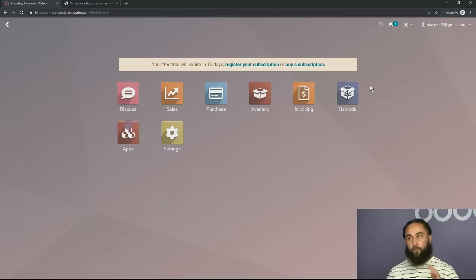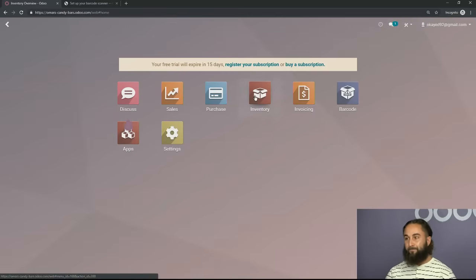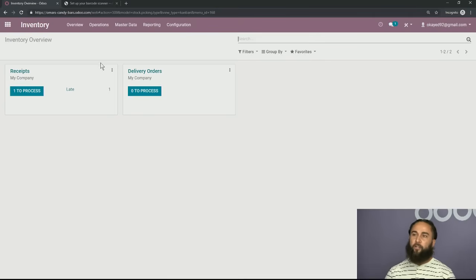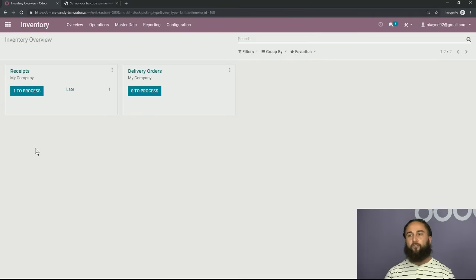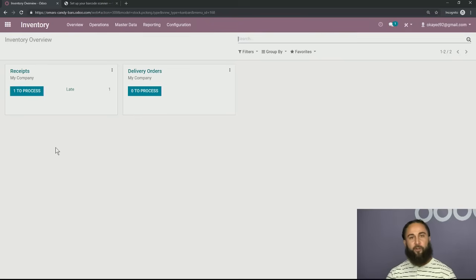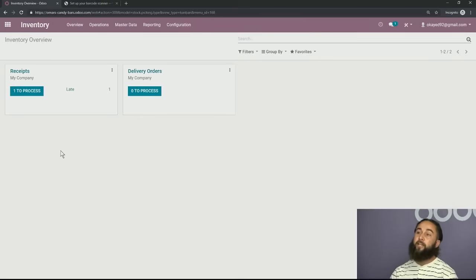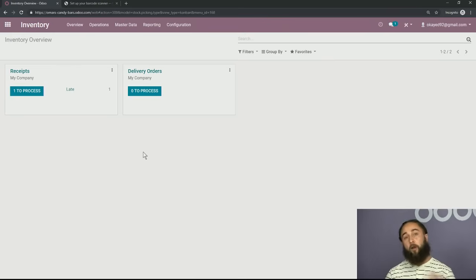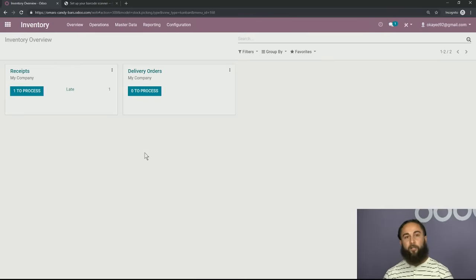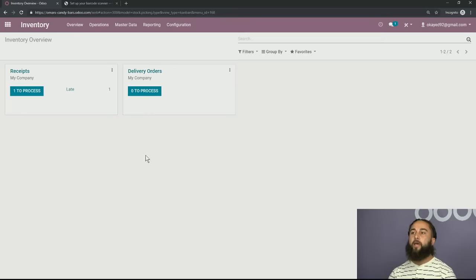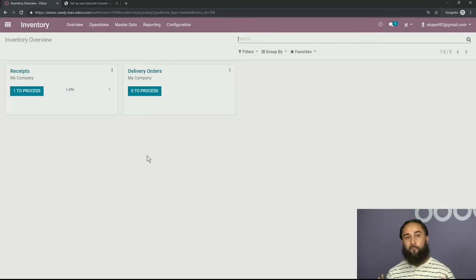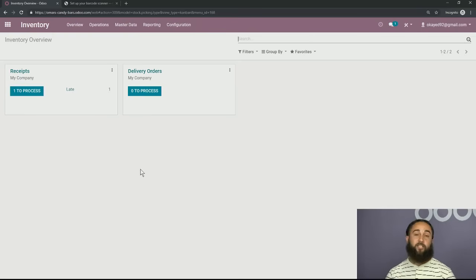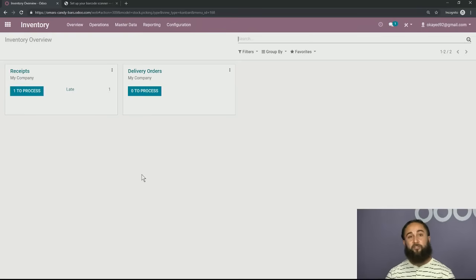Now, first thing I want to do is jump into our inventory application. This is the interface. Here on the left-hand side, you're going to have all of your receipts, so anything you're receiving into your inventory will come on the left-hand side under your receipts, and anything that you're shipping out is going to be a delivery order. Now, before I get into the products and kind of the case that I've planned out today for everyone, I want to talk about the configurations, and this is what I meant when I said how to set yourself up for success.